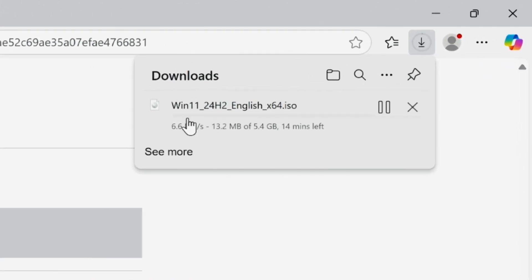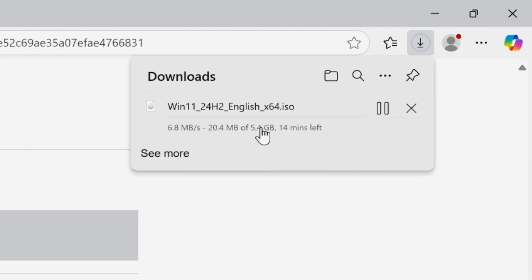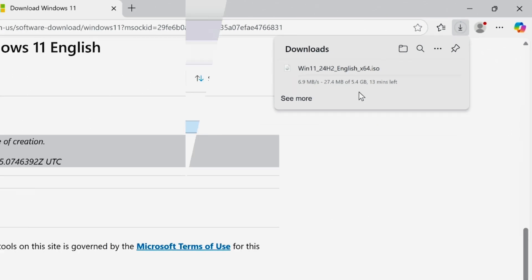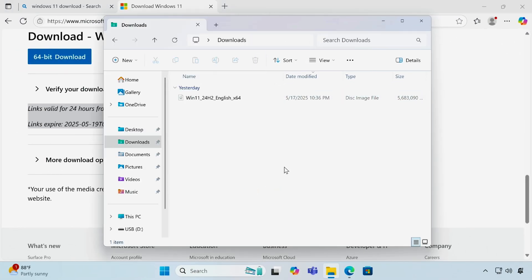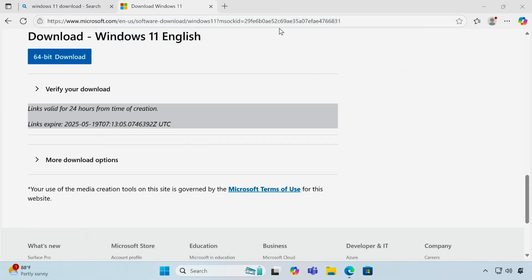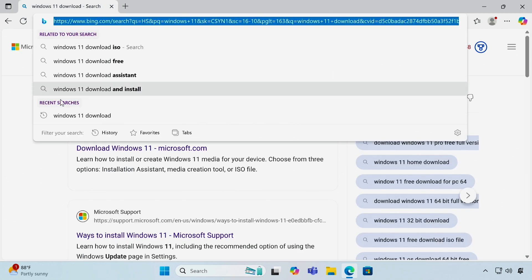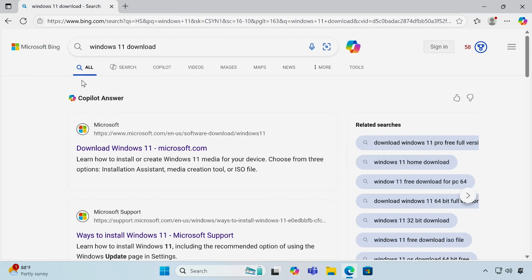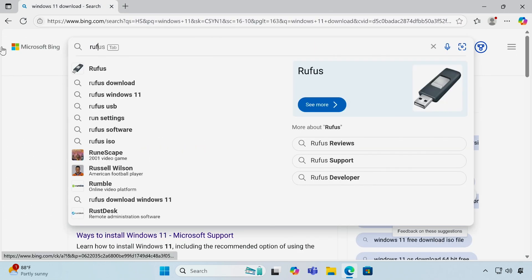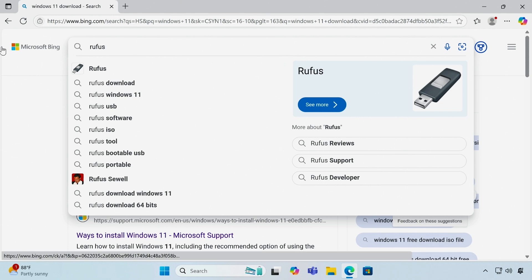Our ISO file is now downloading. Once it's done, open a new tab. Now download the portable version of Rufus software.